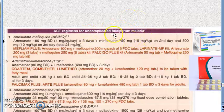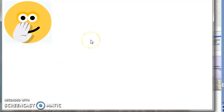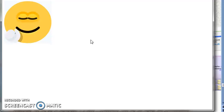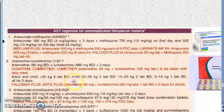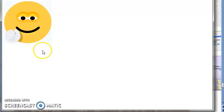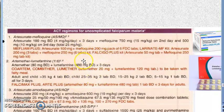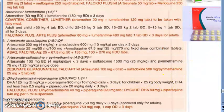For chloroquine-resistant or uncomplicated falciparum malaria, the ACT regimens are: artesunate plus mefloquine — artesunate 100 mg, mefloquine 500 mg — and artemether plus lumefantrine — artemether 80 mg, lumefantrine 480 mg. All are given orally, twice daily, for around three days of treatment.